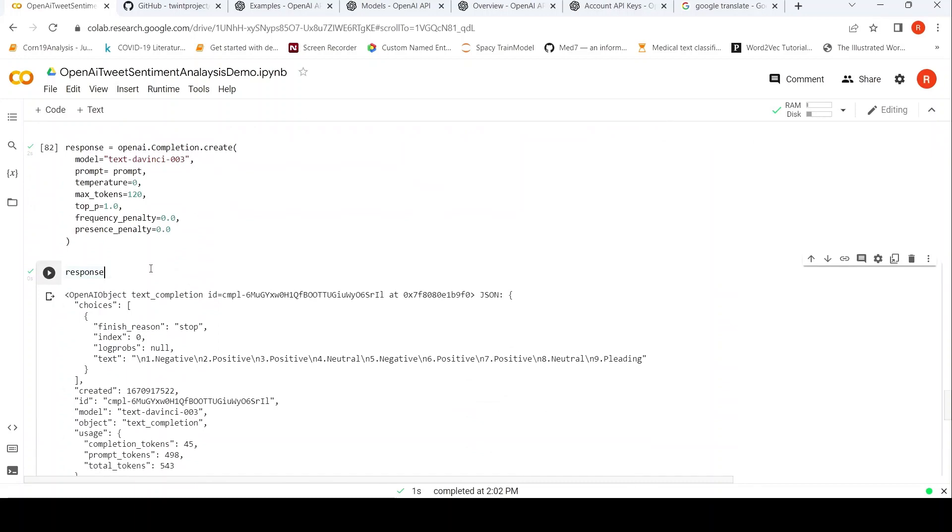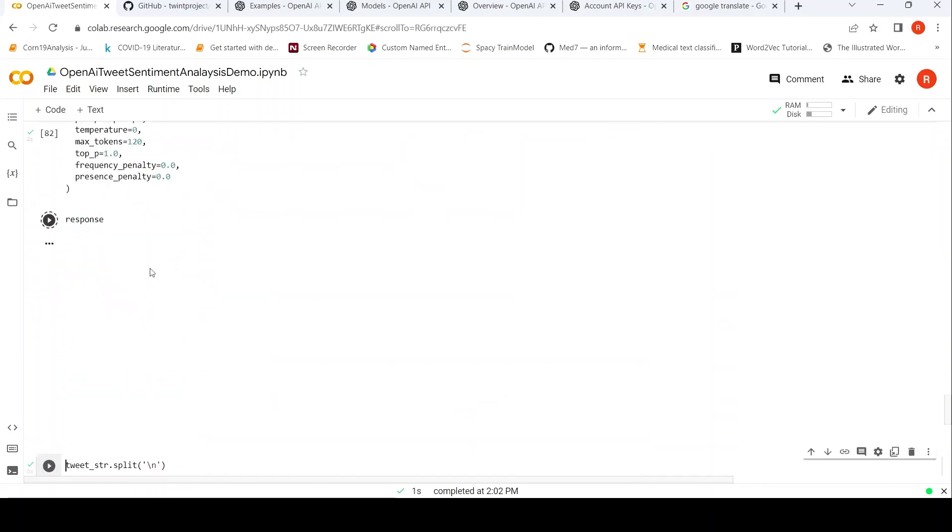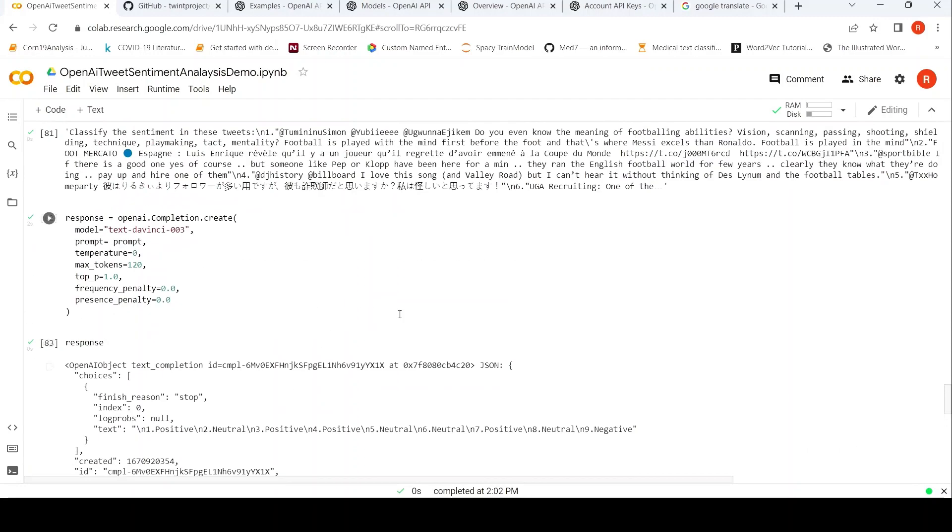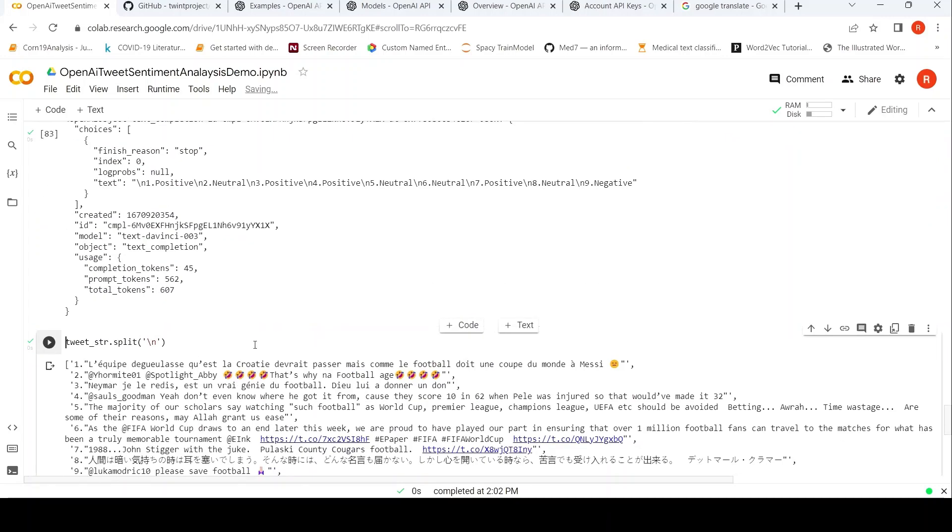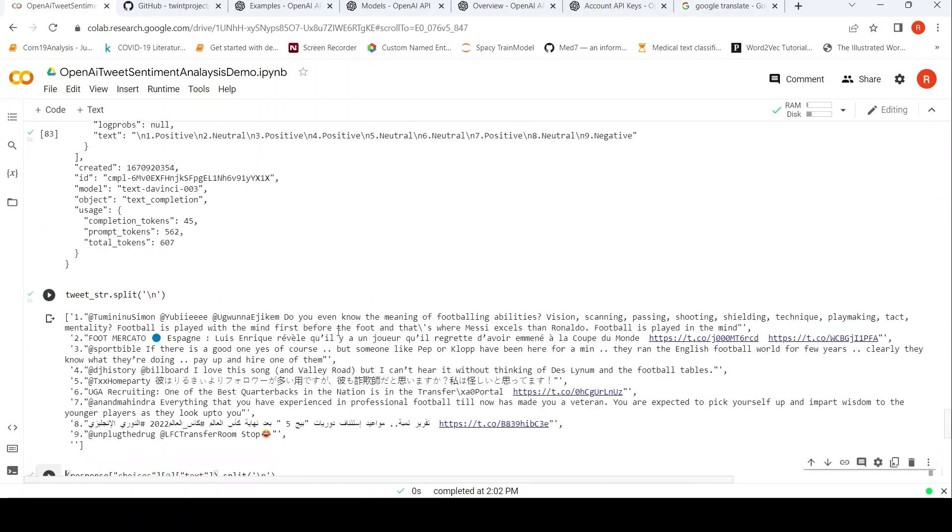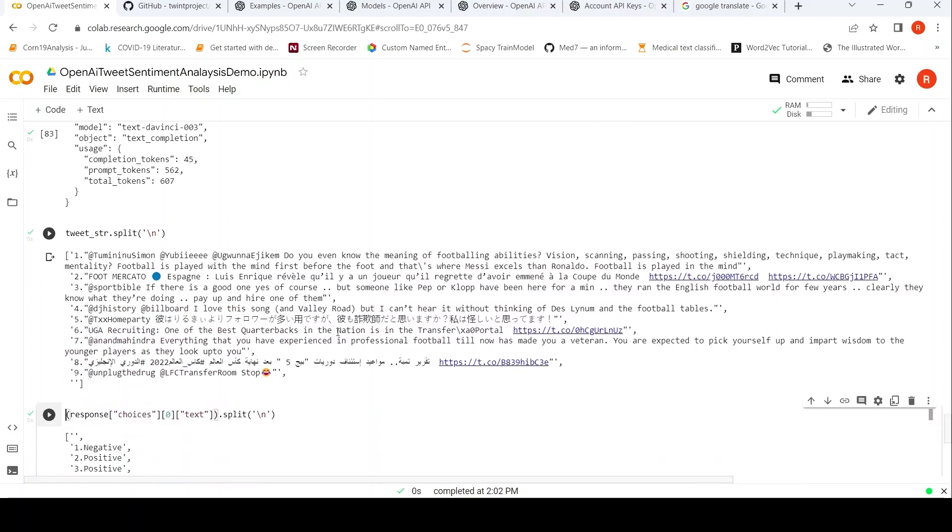Now let us look at the response. So it says the first tweet is positive, second is neutral, third is positive, and so on. It has done the tweet sentiment classification. Now let us just split our tweets one after the other.